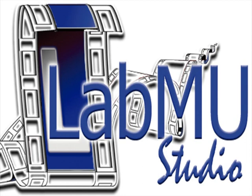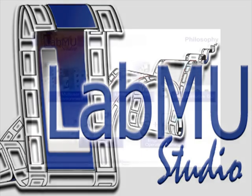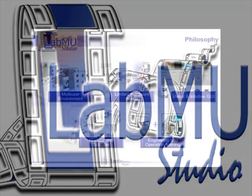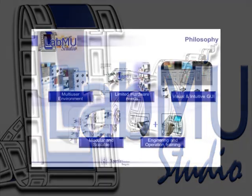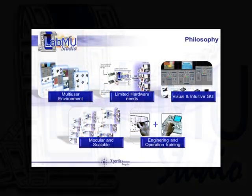Welcome to Labmoor Studio, the world's first multi-user production environment. But what is Labmoor Studio?